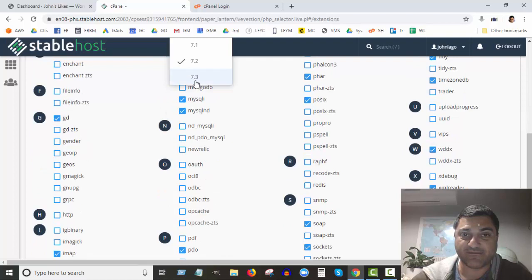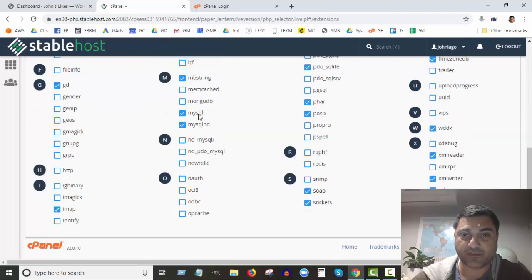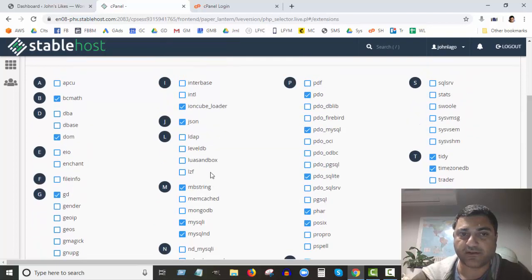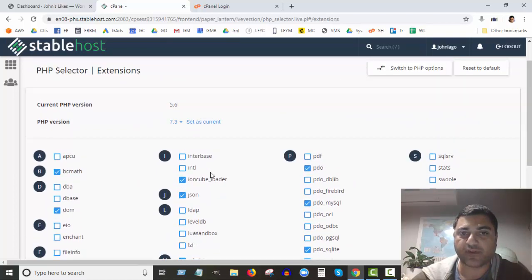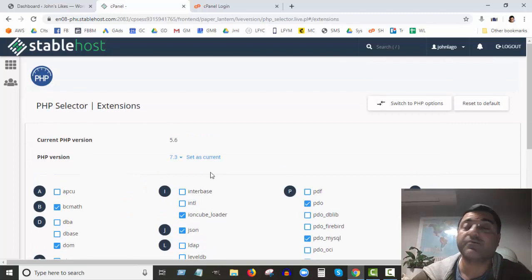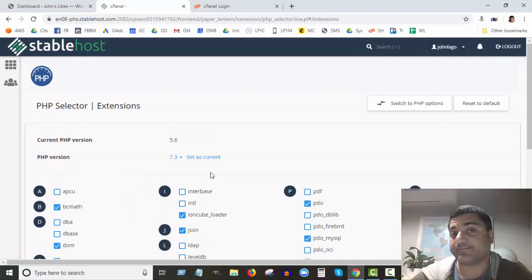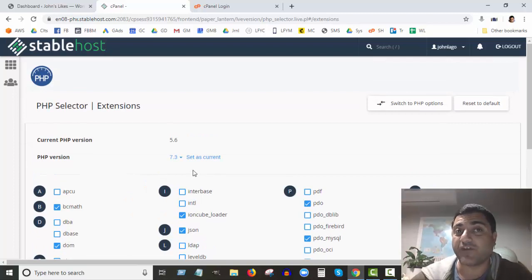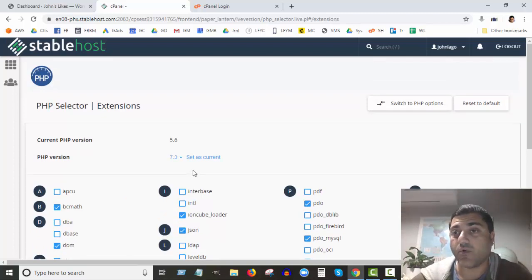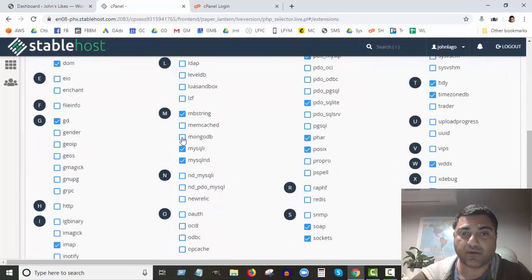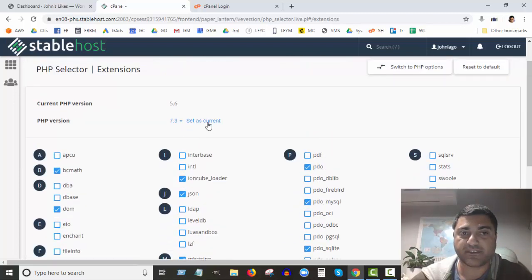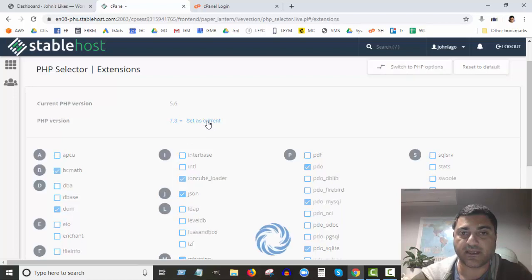7.2—I'm going to, you know what, I'm going to get the latest, 7.3. Let me look at 7.3—lots of checkboxes there in 7.3. Okay, 7.3 is the latest. We can always go back to 5.6, by the way. We can always go back, so I'm going to set that as current.